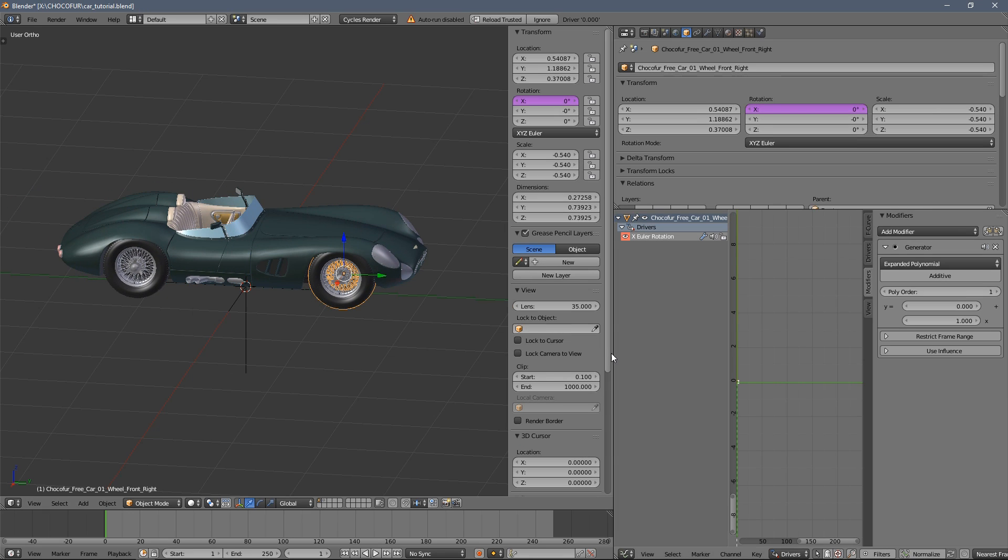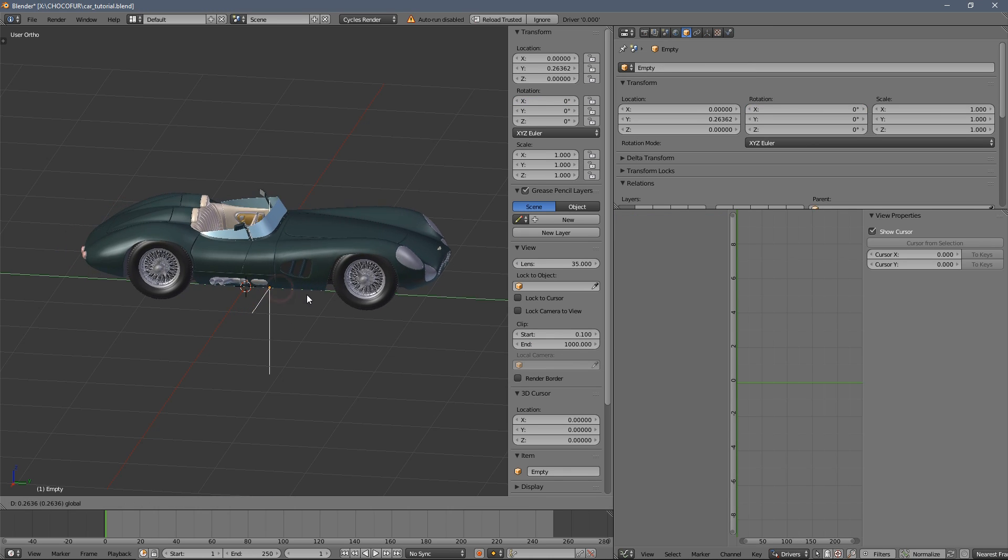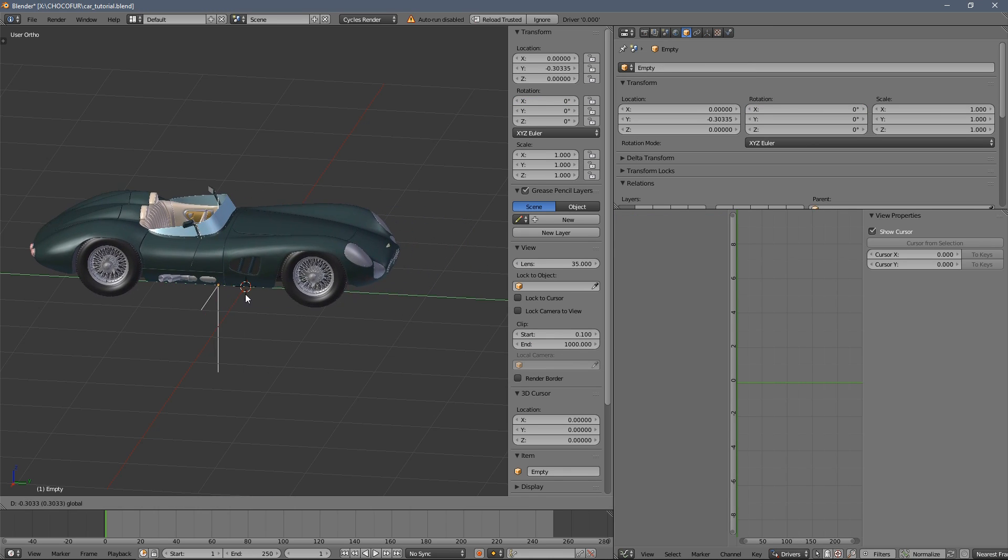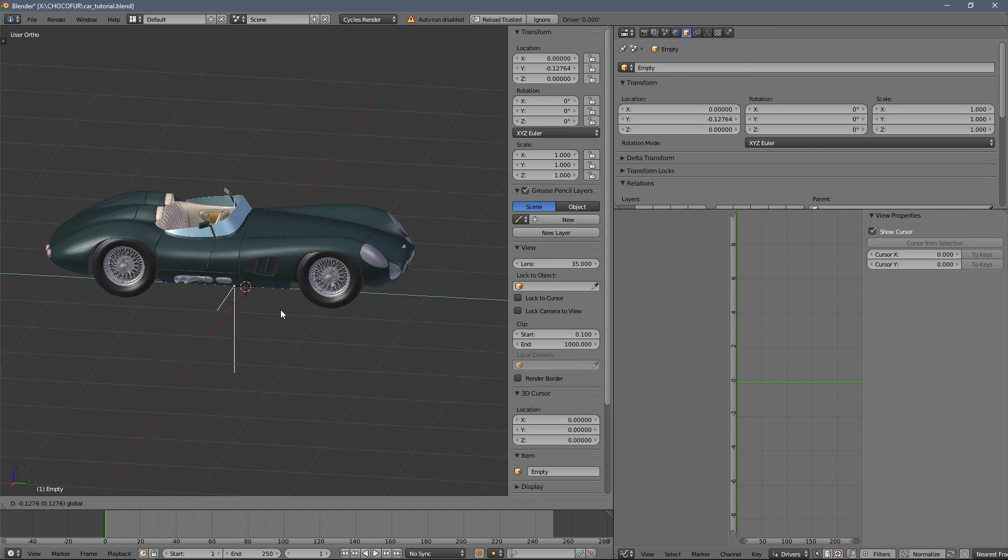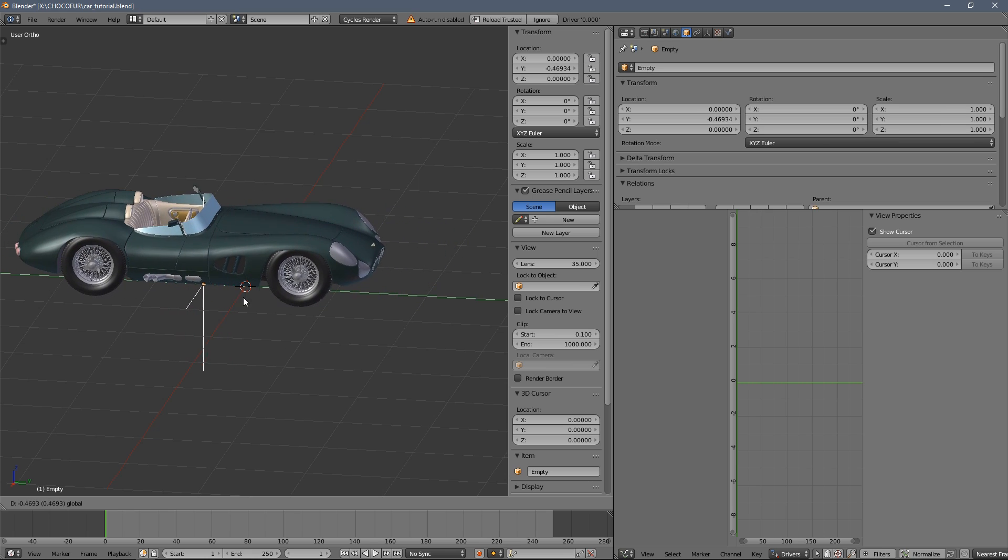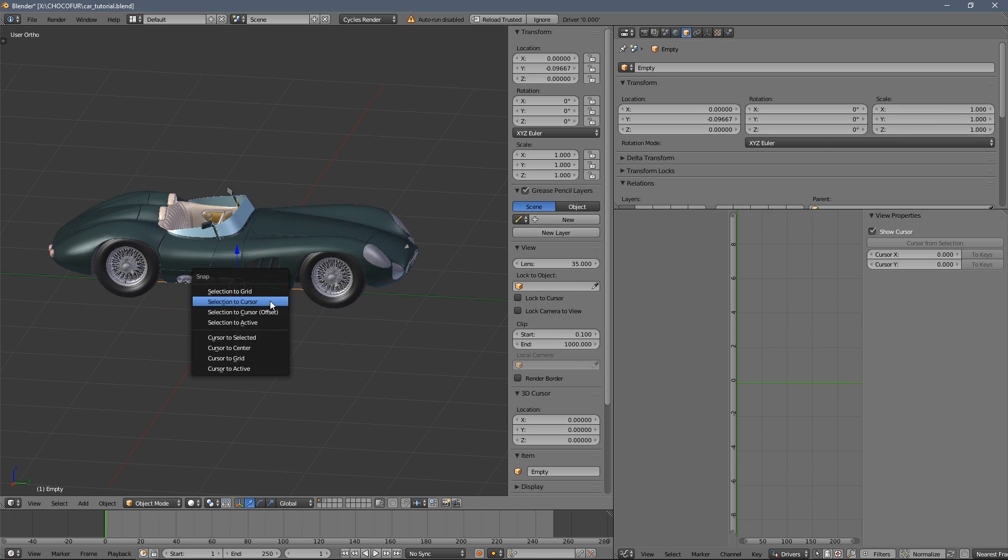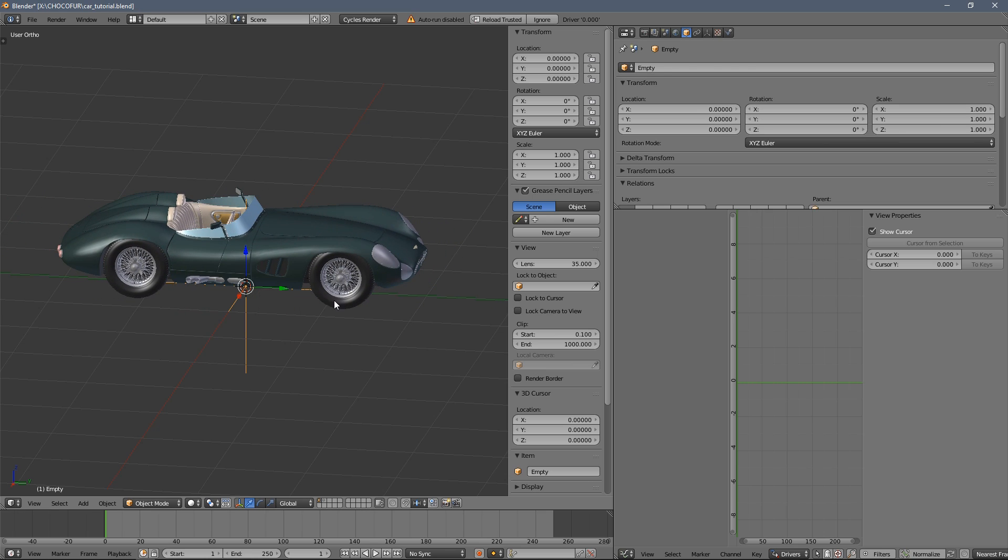So now I will select the wheel since it's spinning way too slow. We will increase the scale here to three. And now you see it rotates much faster and more natural just to the wrong direction.